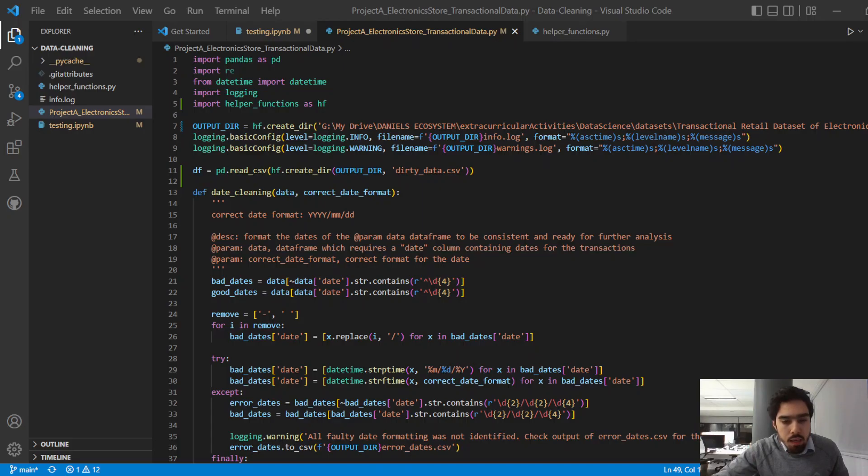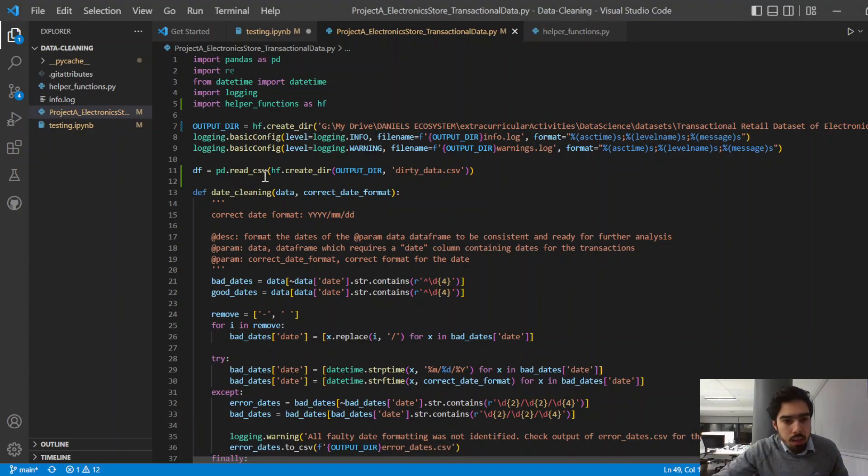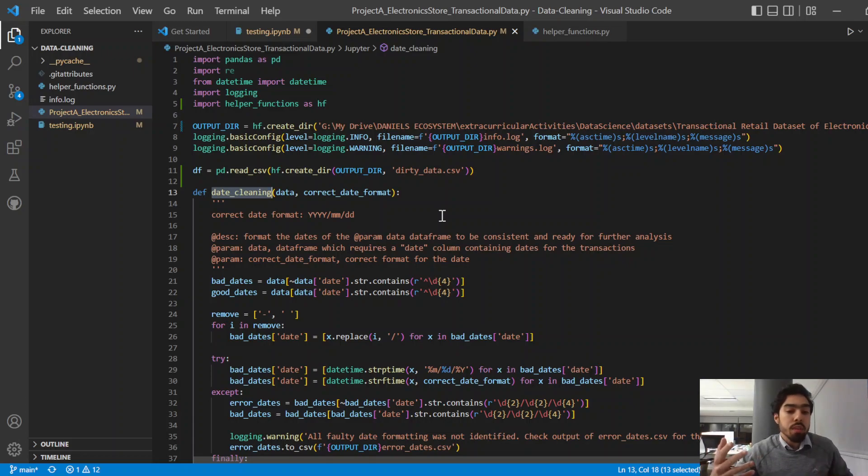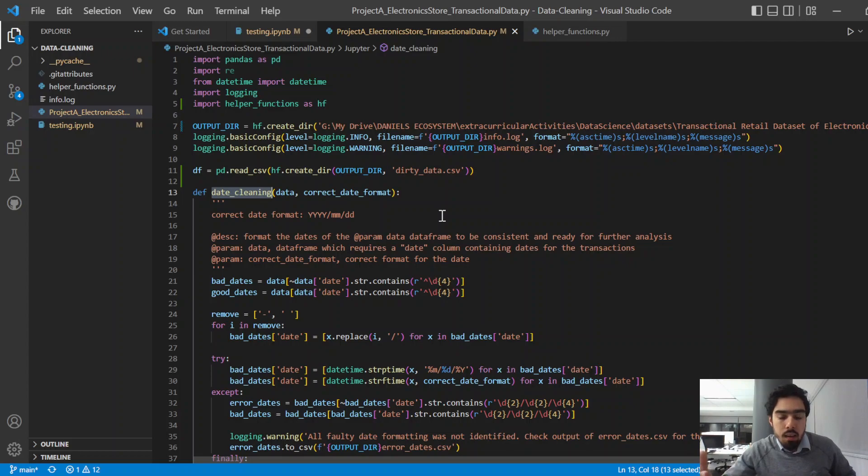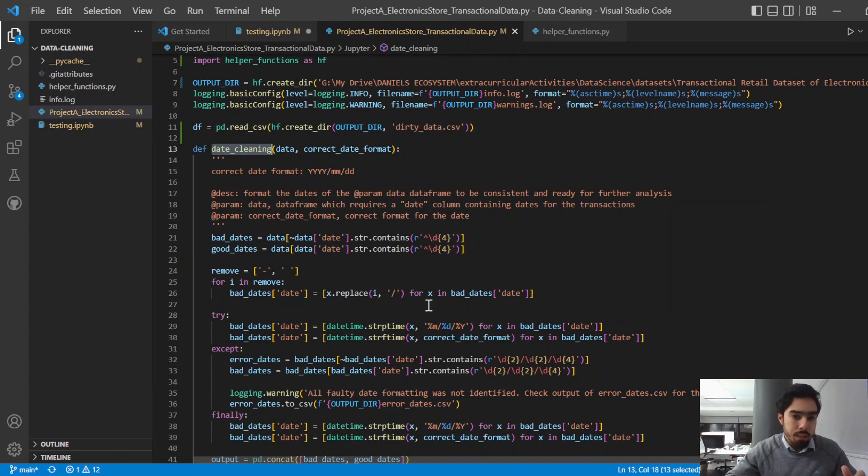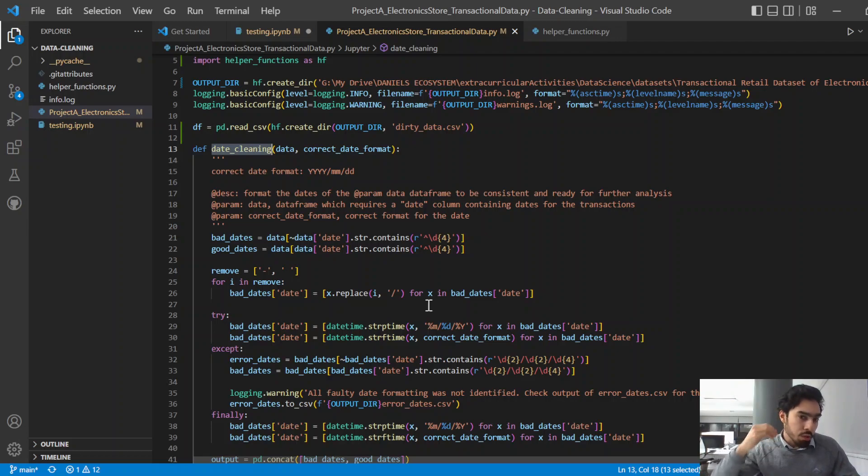Right, so this is the function that I wrote, essentially called date cleaning. And this function, assuming that we're using the same dataset with similar issues in the date column, this is a function I wrote that essentially would be run first if you were going to do further analysis on the dataset.